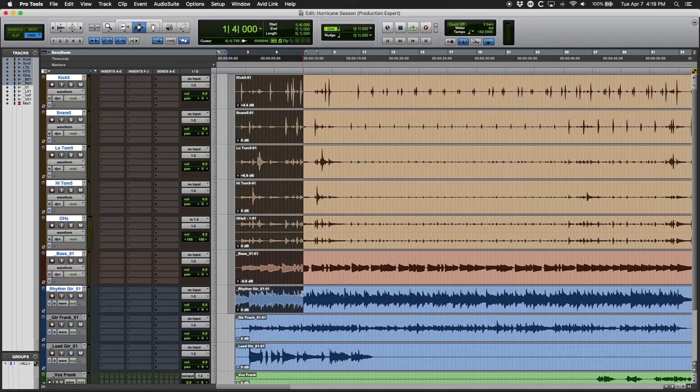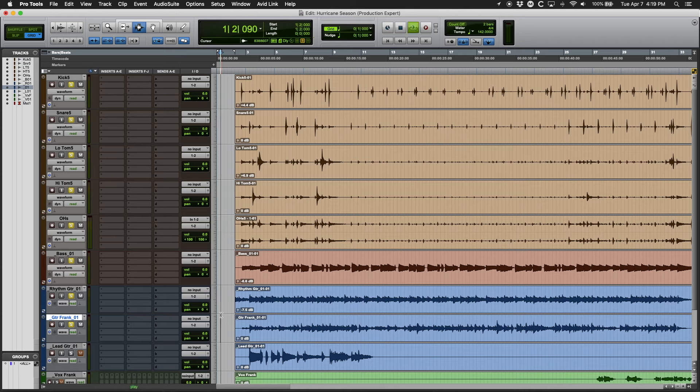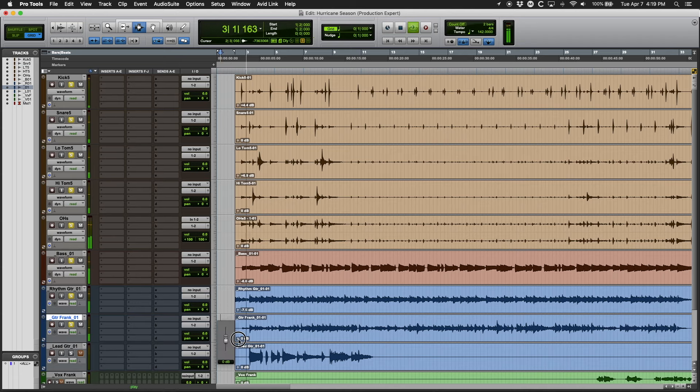So let's go ahead and select the second rhythm guitar and add that one in too. Let's take a listen.